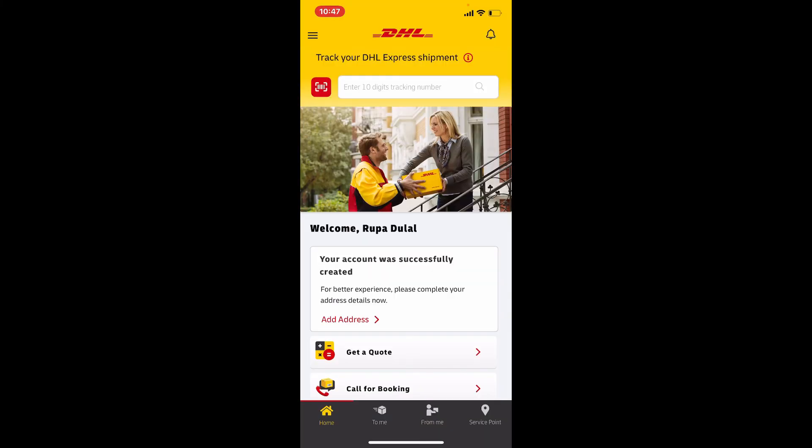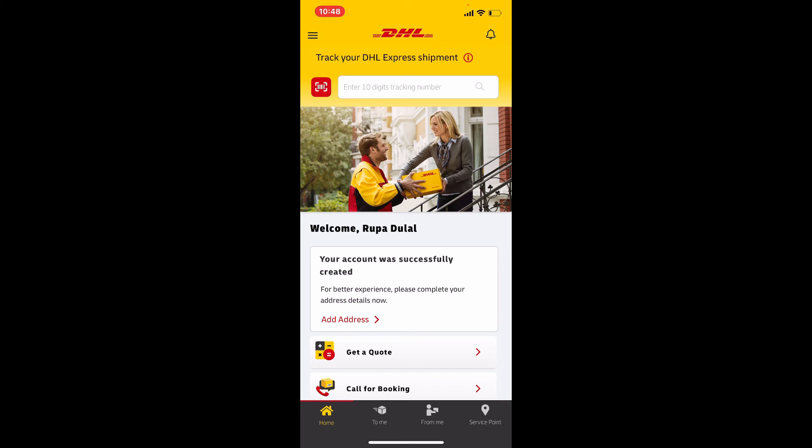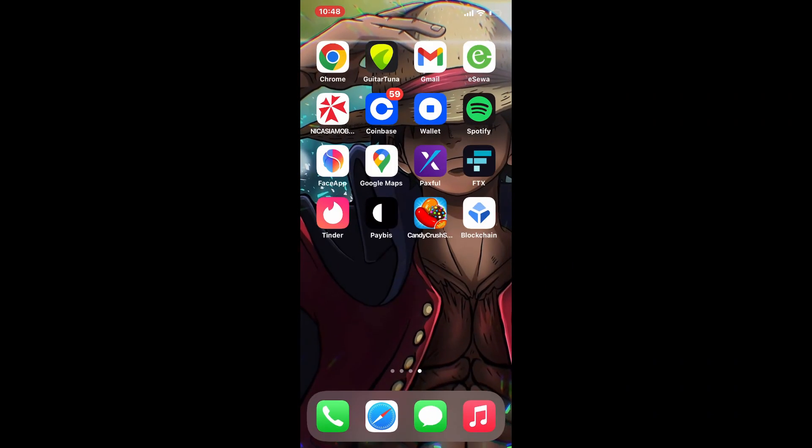DHL is a global leader in the logistics industry which specializes in international shipping, courier services, and transportation. That is how you can easily create a new account for DHL Express.